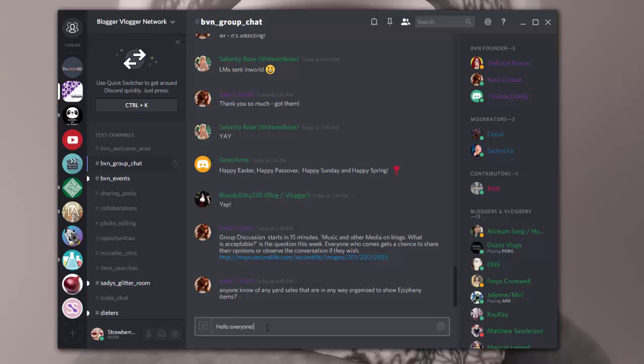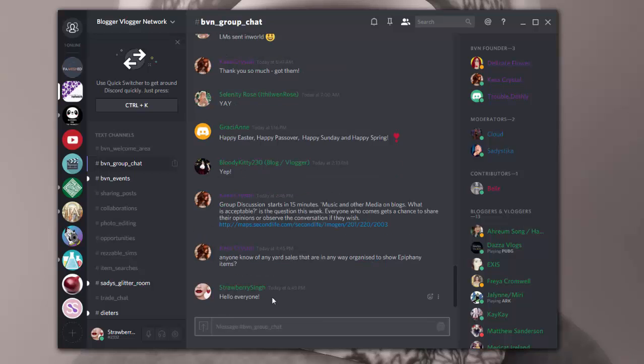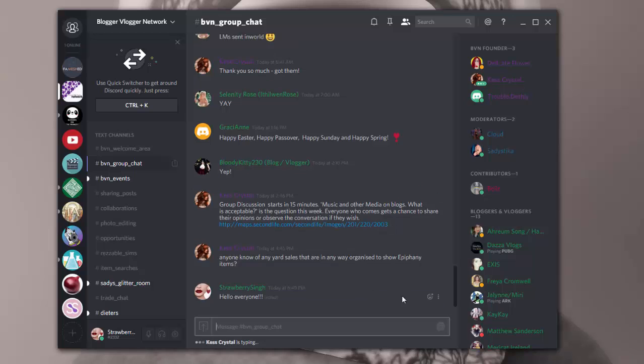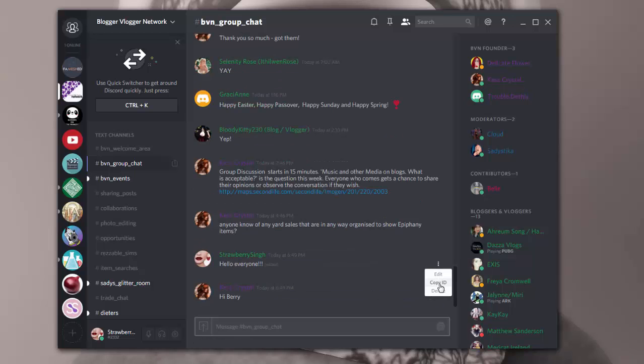So if I type a message, hello everyone. And then if I want to go back and if I want to edit that, I can edit it, and I can put a few more exclamation marks if I like. I can also copy the ID or I can delete it if I decided I didn't want that message there anymore.